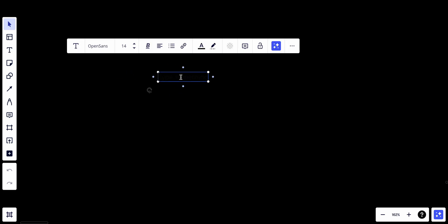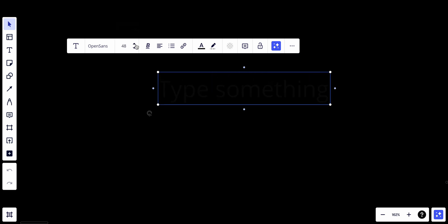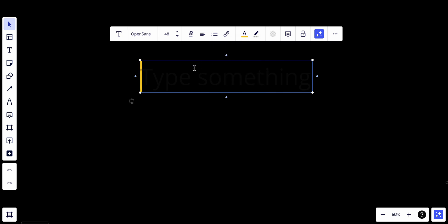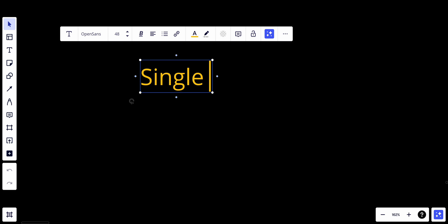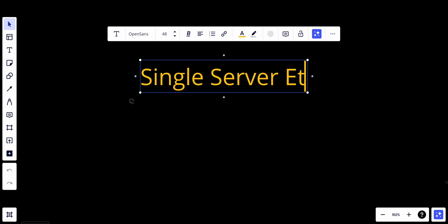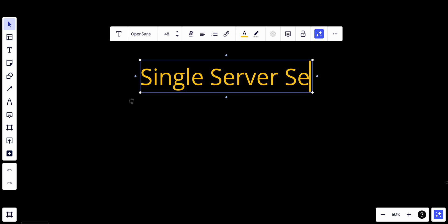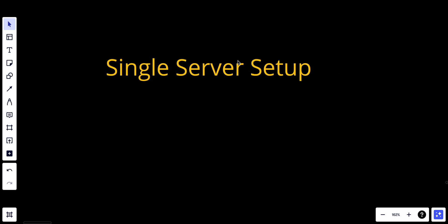Hey YouTube, welcome back. Today we start a new course to talk about system design fundamentals. The video quality will be much better than before - previously some of you mentioned it was only 720p. Today we'll start with the single server setup: what it is, what it's for, and all about its characteristics. A single server setup is often referred to as a standalone server or a single node configuration.